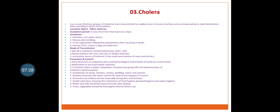The third disease is cholera. It is an acute infectious disease of the intestinal tract characterized by sudden onset of severe diarrhea and vomiting, leading to rapid dehydration, often resulting in death. Causative agent: Vibrio cholerae. Incubation period is very short, from a few hours to five days. Symptoms: diarrhea (rice water stools), nausea and vomiting, urine suppression, followed by dehydration often resulting in death, intense thirst, cramps in legs and abdomen. The human being is the only reservoir of cholera infection.